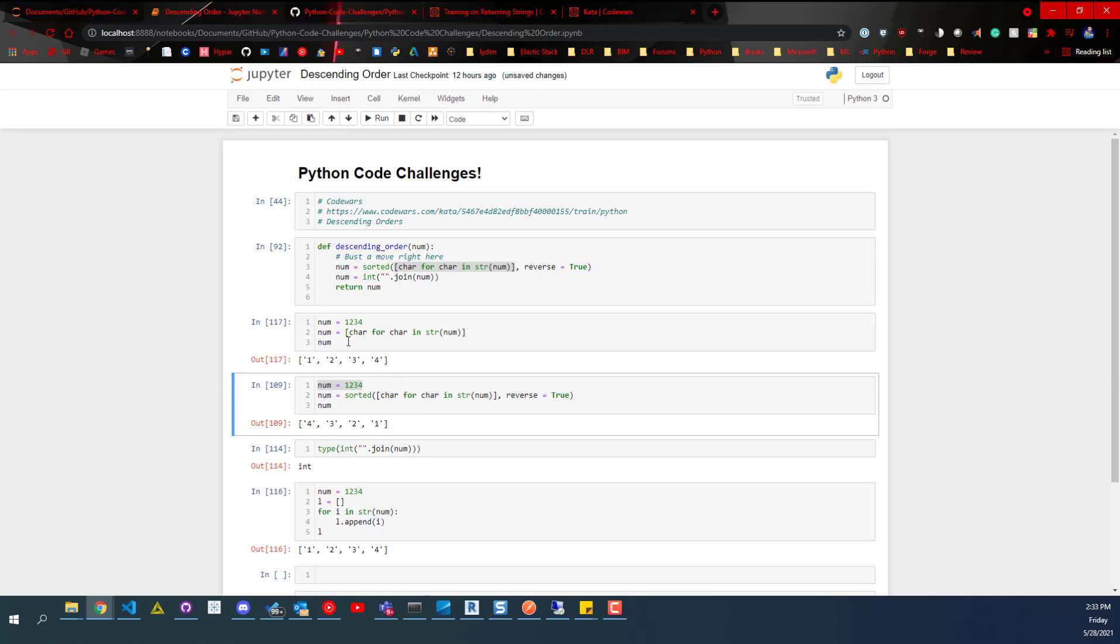It's one, two, three. It separates. First, it turns that num, this one, into a string. And then it just loops through and returns us a list.